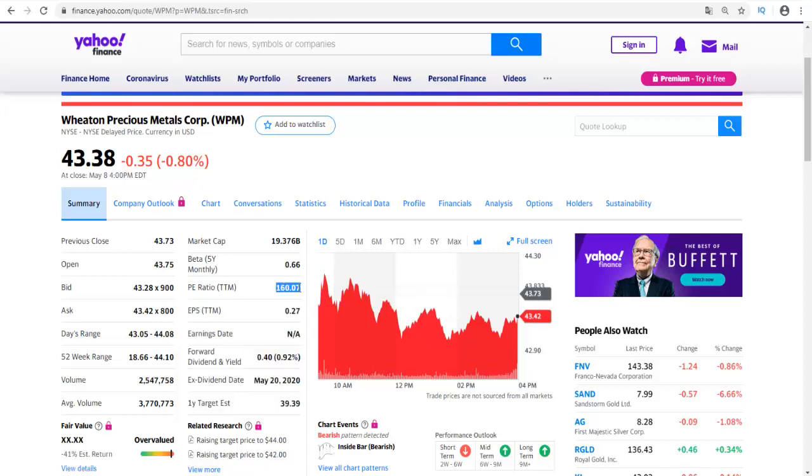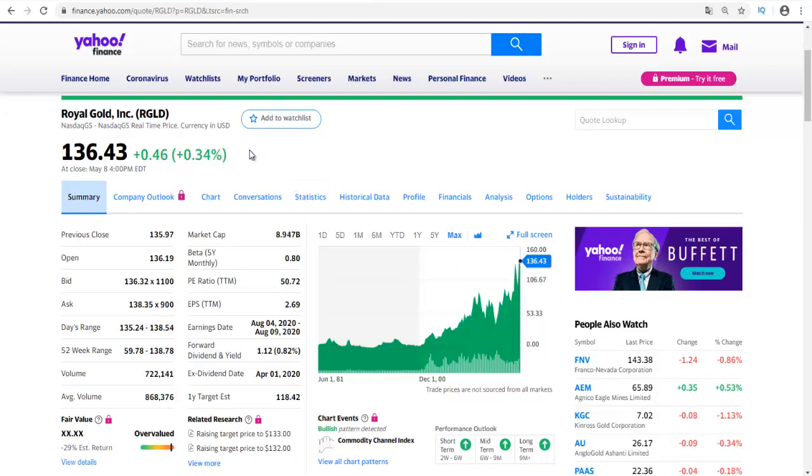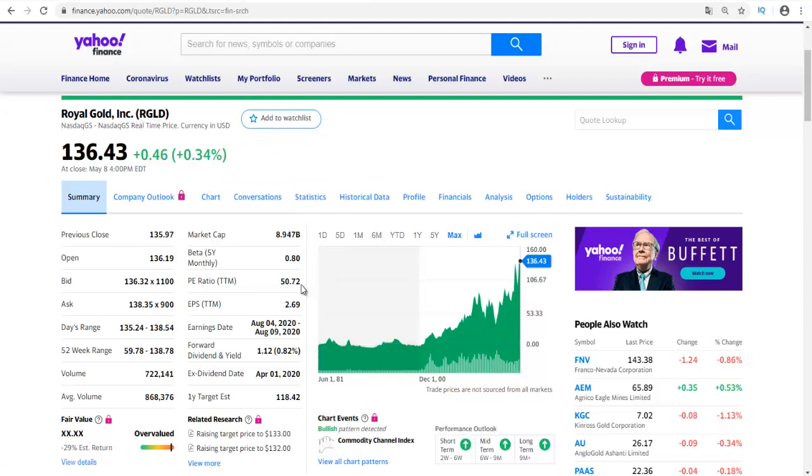Wheaton Precious Metals, ticker WPM, has also a high P/E ratio that is currently at 160, and it has a dividend yield of 0.92 percent. Then we have Royal Gold, ticker RGLD, which has a lower P/E ratio but it's still a little bit high of more than 50 and a dividend yield of 0.82 percent.